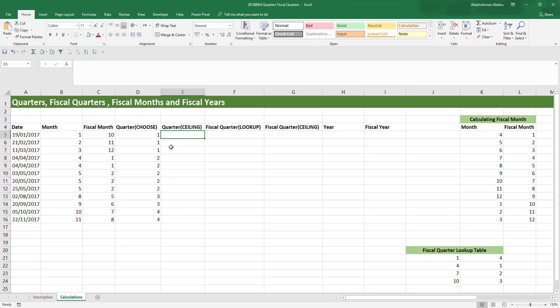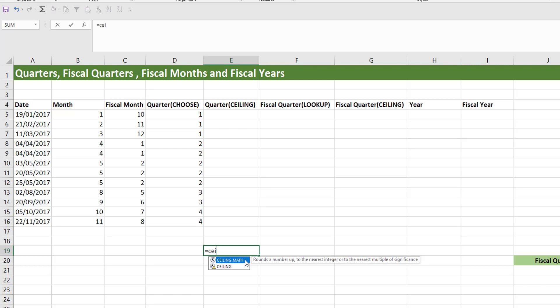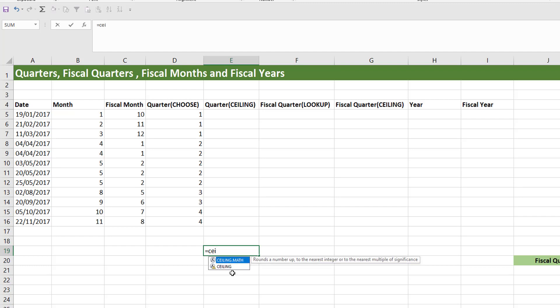Another way to calculate the quarter is using the CEILING function, which rounds values up to the nearest multiple of a certain number. There are two variants: a legacy function from Excel 2007 called CEILING, and a newer one called CEILING.MATH. They are essentially the same, except CEILING.MATH has an extra argument for rounding negative numbers, which we won't need here. So we'll use CEILING.MATH — you give it a number and a significance, which is the multiple to round up to.